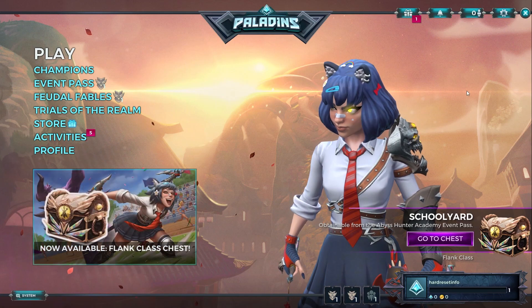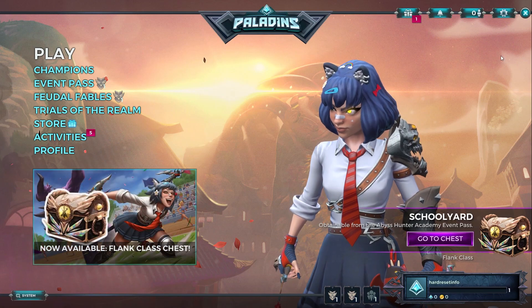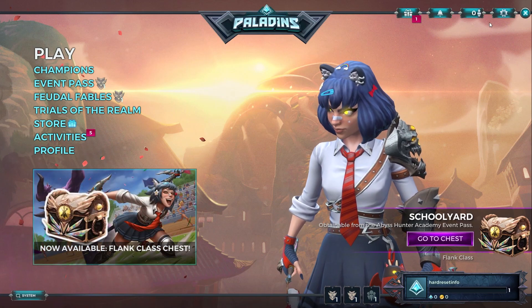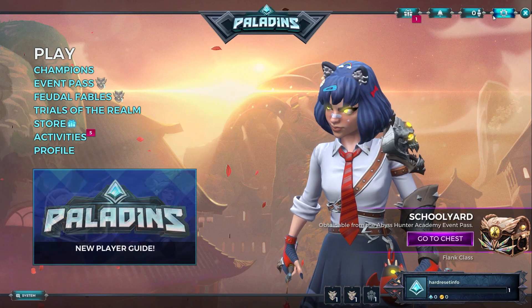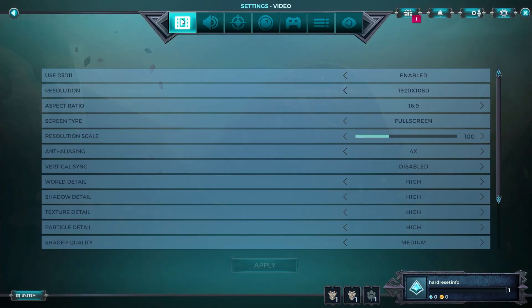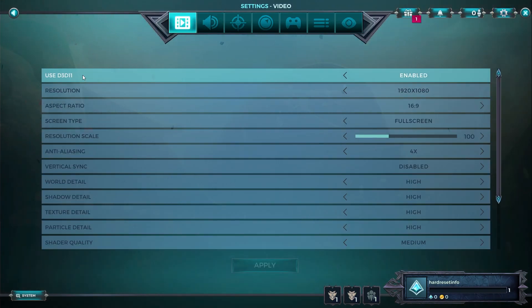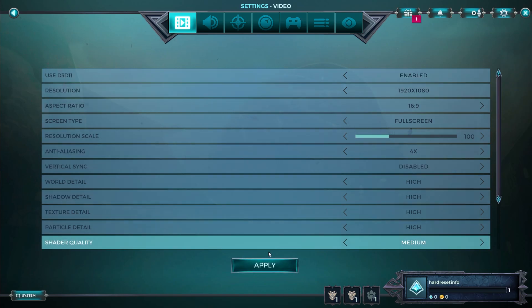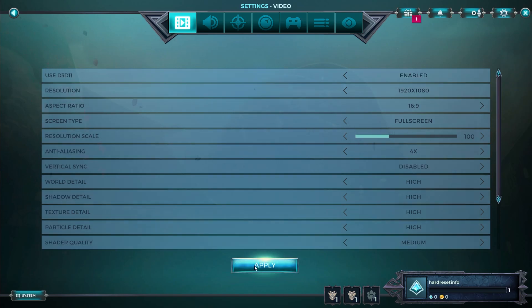So to disable or enable DirectX 11, you can go to settings in the right corner. Go to the video tab, and here you have the option for DirectX 11. You can enable it or disable it, and click apply.